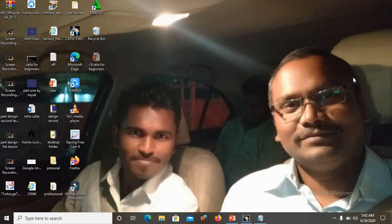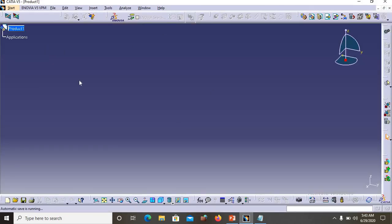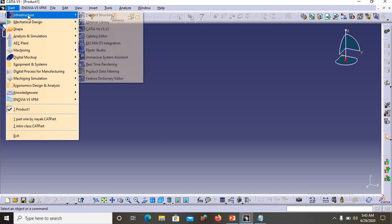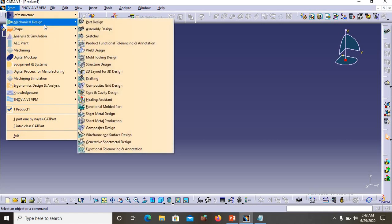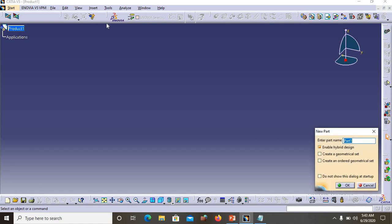This is my laptop screen recording. I have already installed CATIA R21 version on my PC. Once I click on the application, a pop-up will show up — this is the first CATIA interface you will find when you open the software. On the top left corner you will find an option called Start. Click on that and you will find Infrastructure, Mechanical Design, Shape Design, Analysis, Simulation, and more. In this lesson we are focusing on Part Design, so go to Mechanical Design and then choose Part Design.